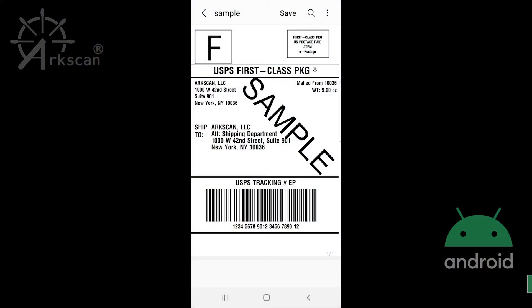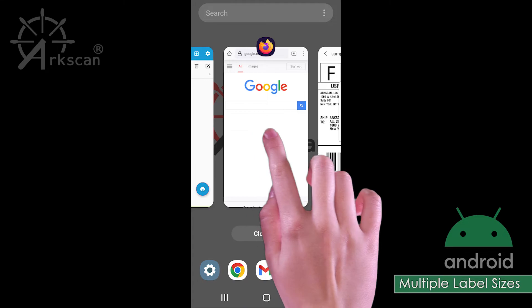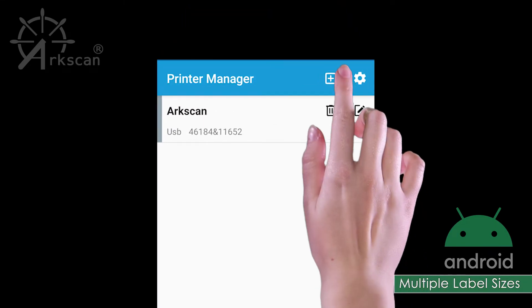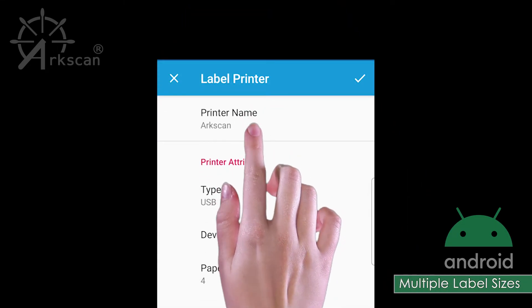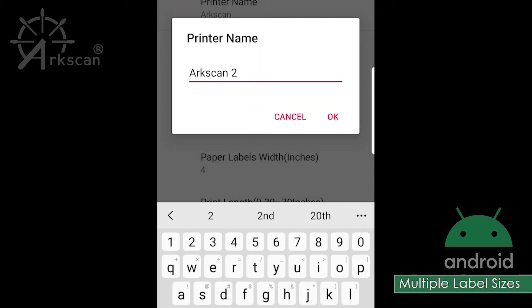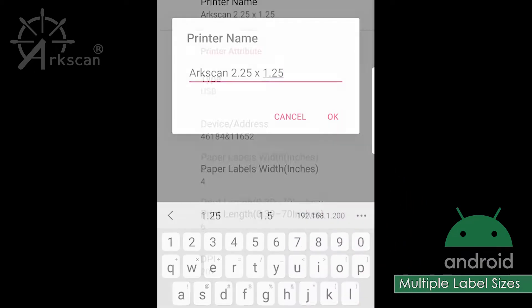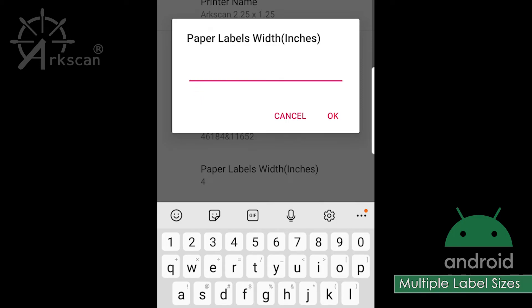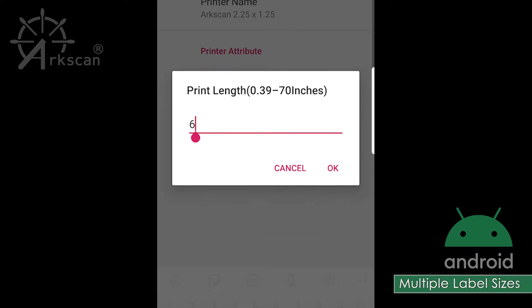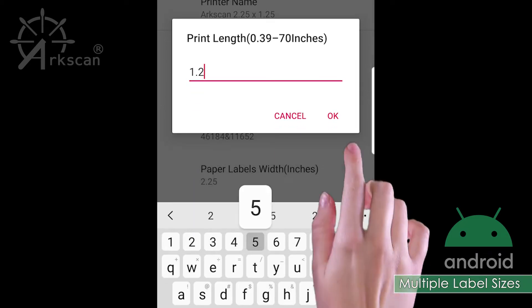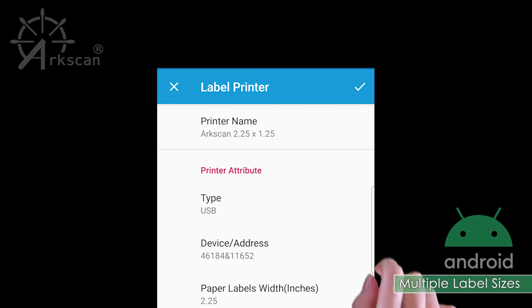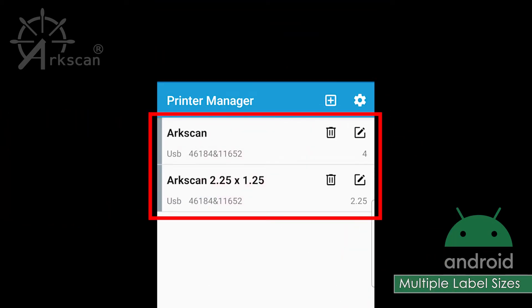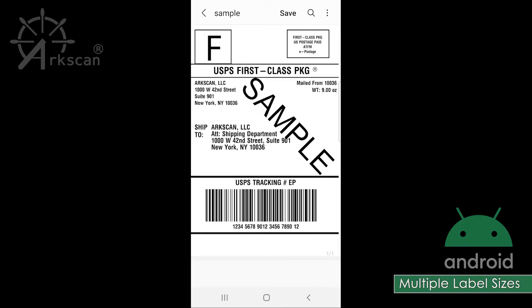If you plan on using various size labels with your printer, you can create multiple listings to make going back and forth easier. To do this, return to the label printer app. Add a printer like we did previously, and for the printer name, you can add the paper size in the title for easy reference. For example, I have made this one for my 2.25 by 1.25 inch labels. Change the paper size as needed. Now you can see that it was added to the list of printers, and either one can be chosen next time you print.